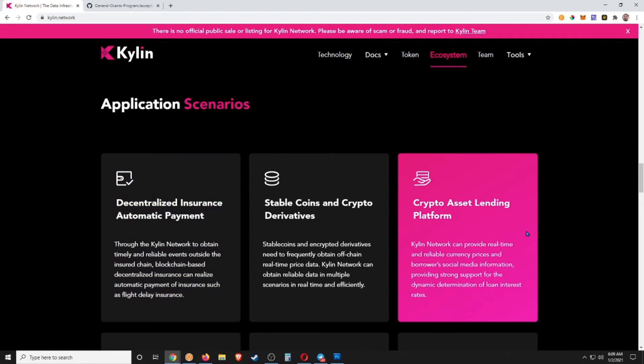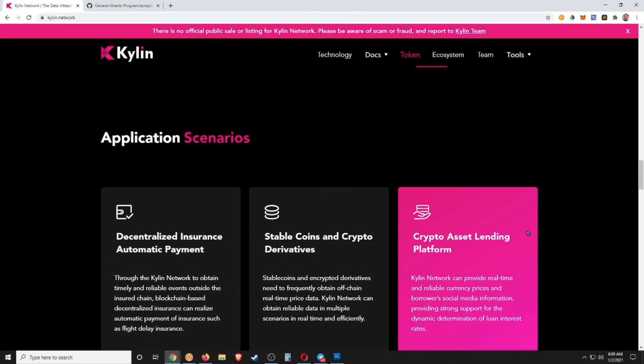These guys did win the grant from the Web3 Foundation, so I expect that this is a big project here in 2021.